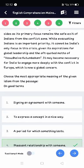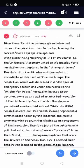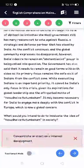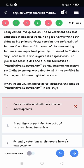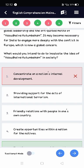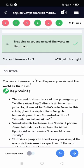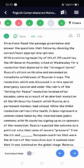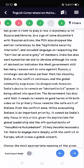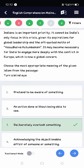The fourth question is from idioms — 'on good terms' means a pleasant relationship with someone, which is easy. The fifth question I got wrong — it was about what you would intend to do to inculcate the idea of 'Vasudeva Kutumbakam' in society. It's mentioned that it may become necessary for India to engage more deeply with the conflict in Europe, which is now a global concern. The sentence meaning is not mentioned clearly, so I don't know why the answer is option five.